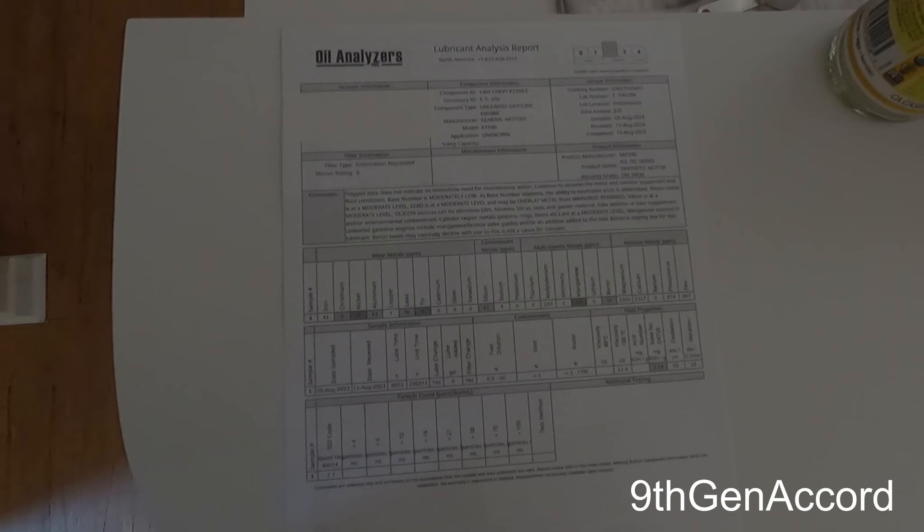Right now, as of 2023, the Quaker State full synthetic—it used to be called Quaker State Ultimate Durability—they changed the name, they tweaked the formulation just a little bit so that it meets Dexos Gen 3 standards. The PSI value dropped just a little bit, but it's still the highest of any other oil by far, and it's much higher than the Signature Series. But again, there are other factors and parameters about oil, but the best thing to do is just to test it.